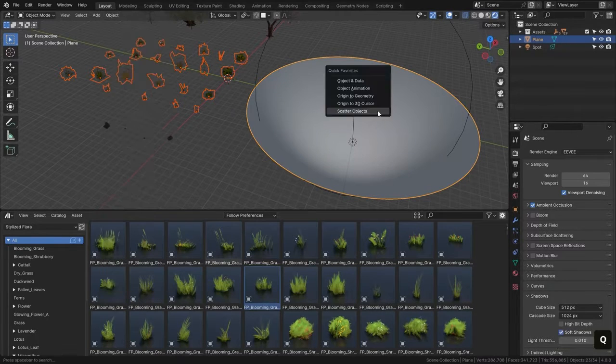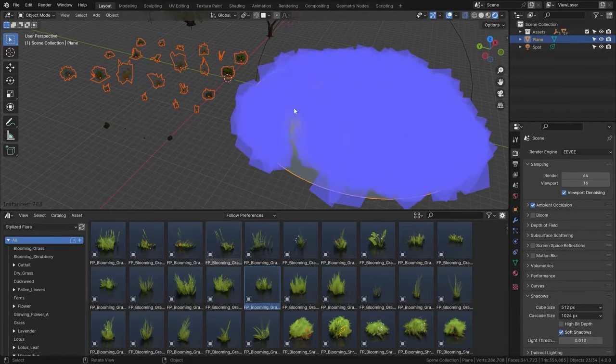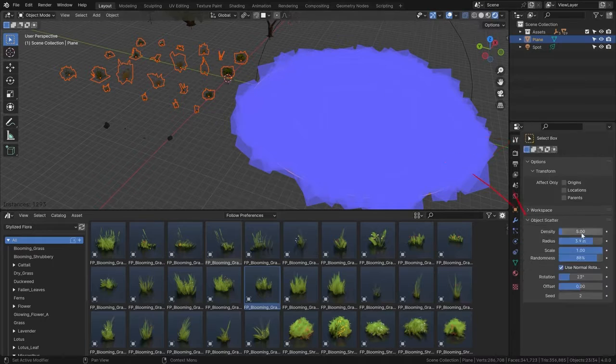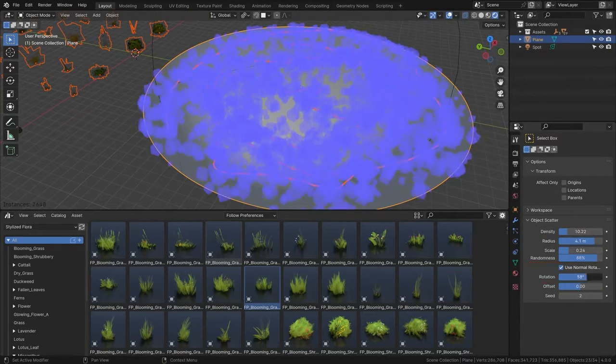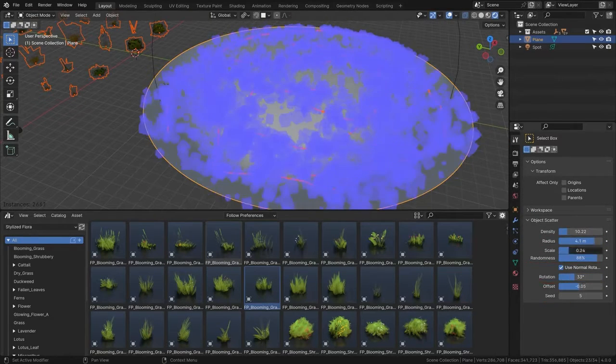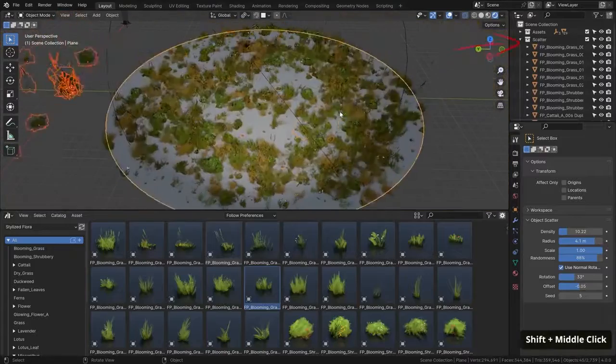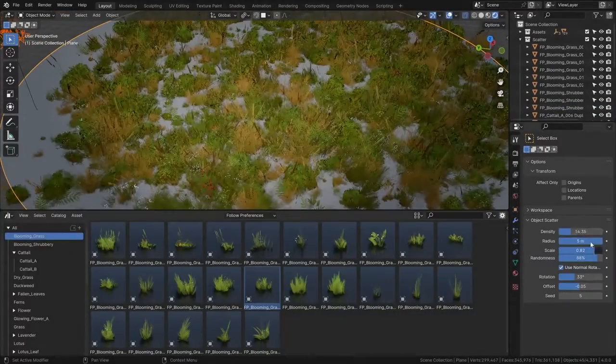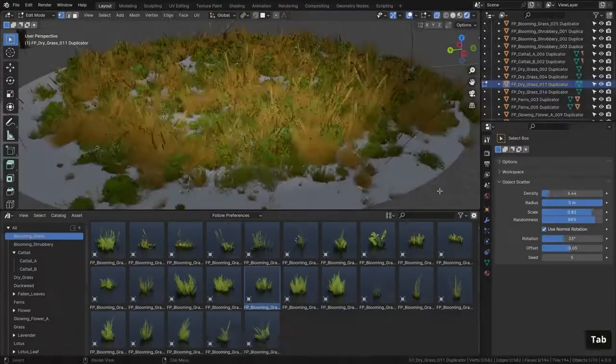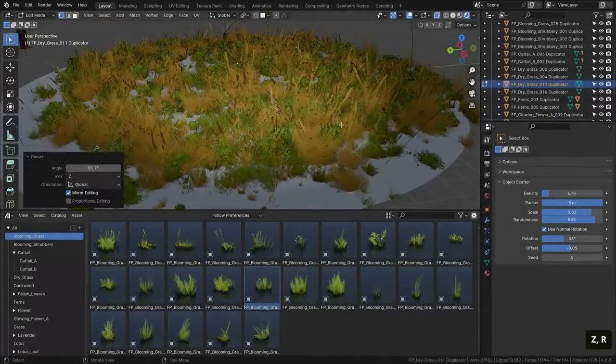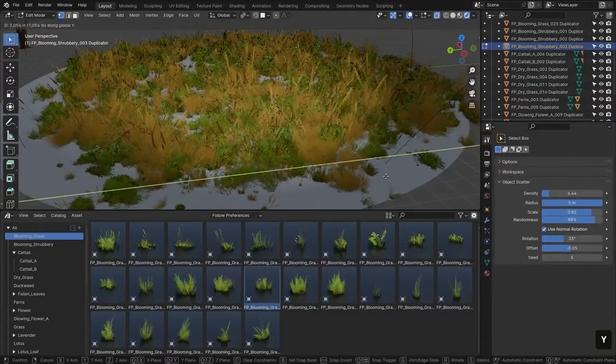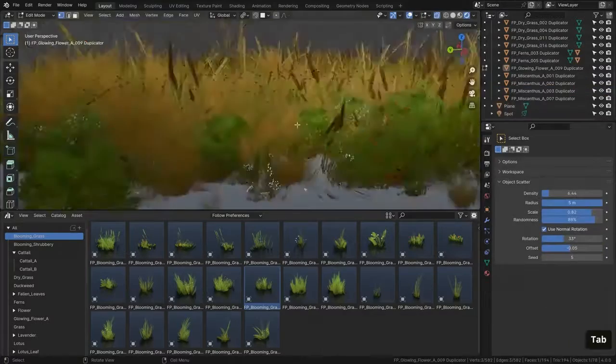GeoScatter is considered the premier scattering plugin for Blender, making it the preferred choice for professional 3D artists and visualizers. This tool provides the utmost convenience when needing to quickly place numerous objects into a scene.